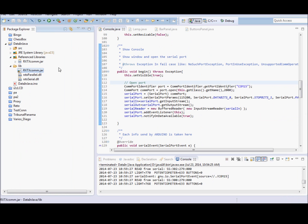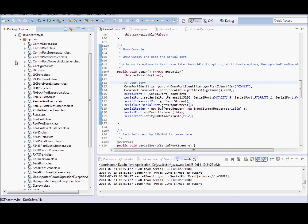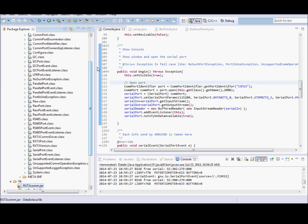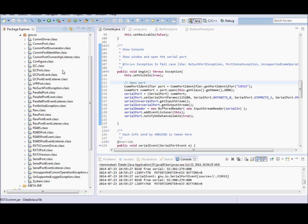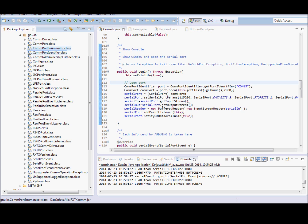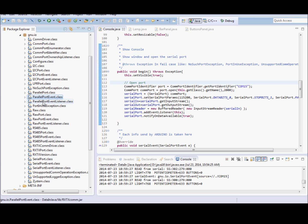And you can see here the jar file in the classpath of the project. And the library is displayed here in the Eclipse. You can see here the implementation for COM ports, I2C ports, parallel ports, and serial ports.